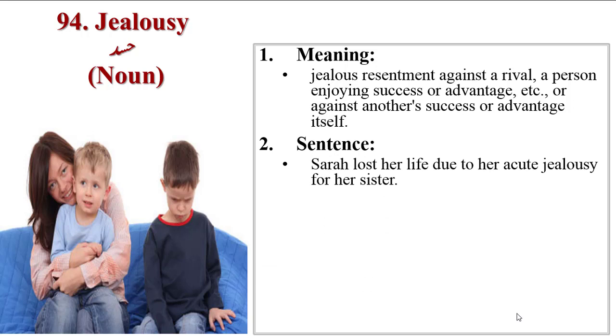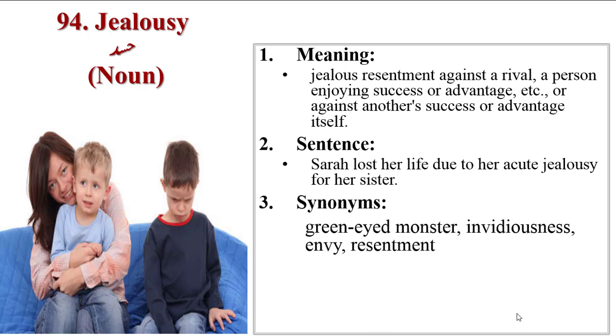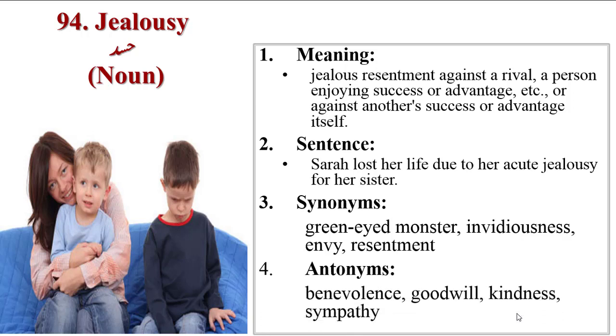Sentence: loss of life due to her acute jealousy for her sister. Synonyms are green-eyed monster, invidiousness, envy, resentment. Antonyms are benevolence, goodwill, kindness, sympathy.